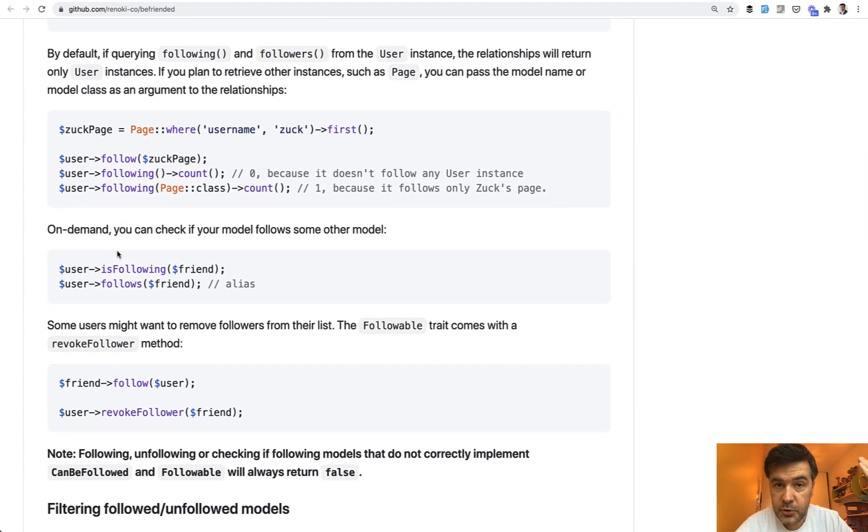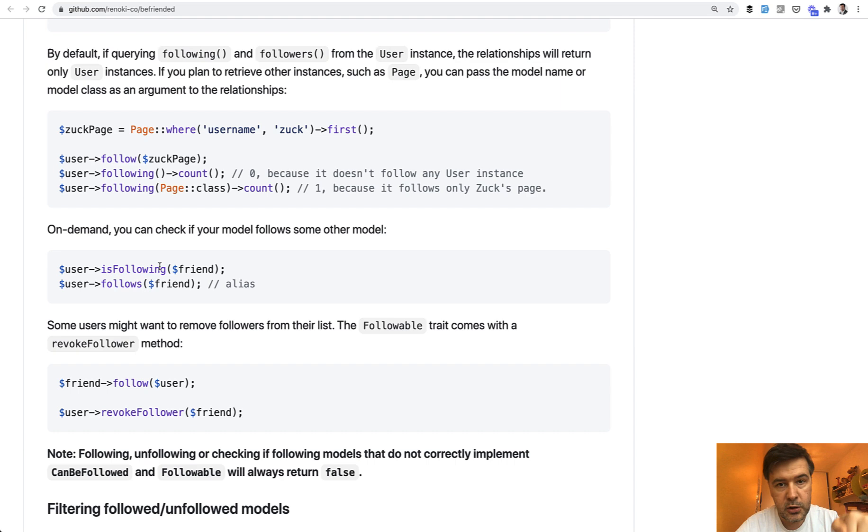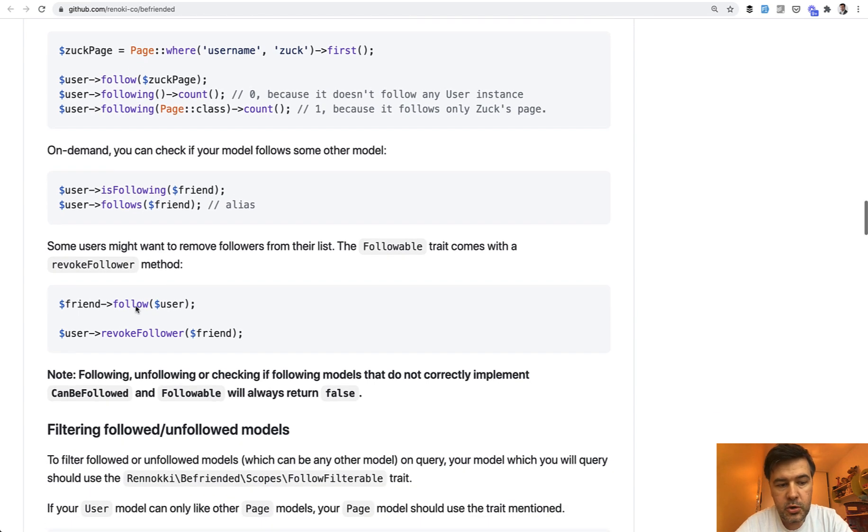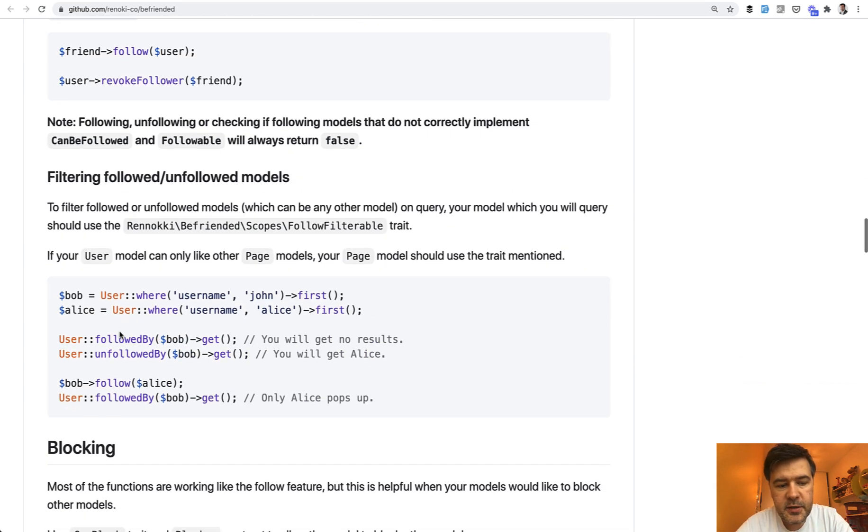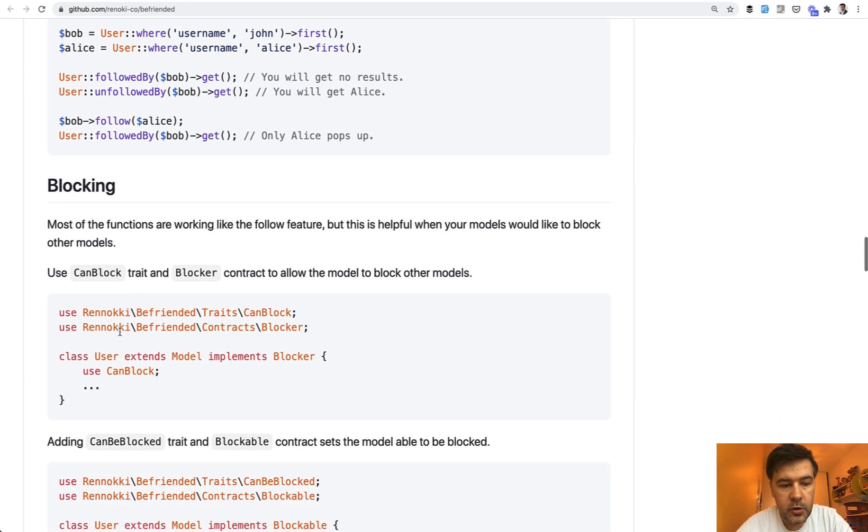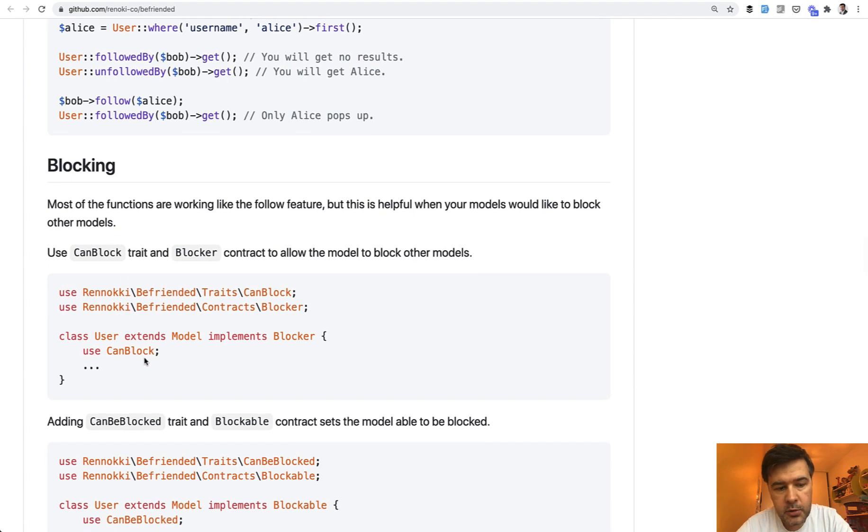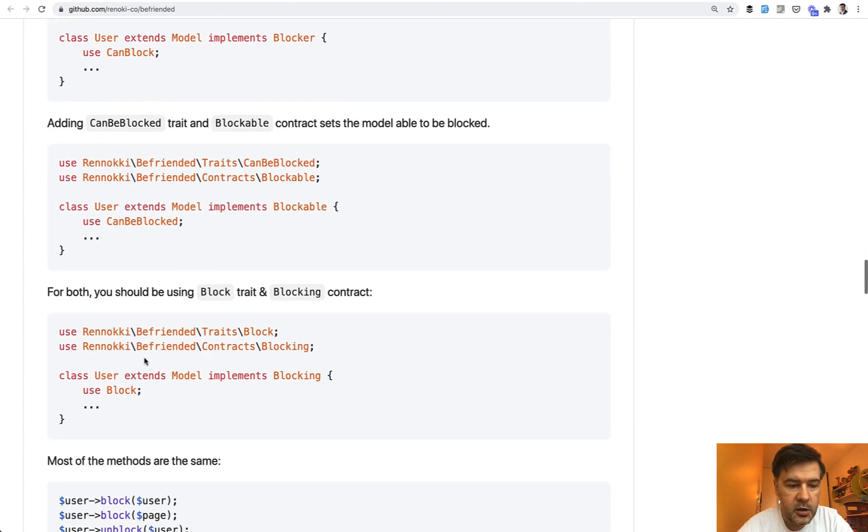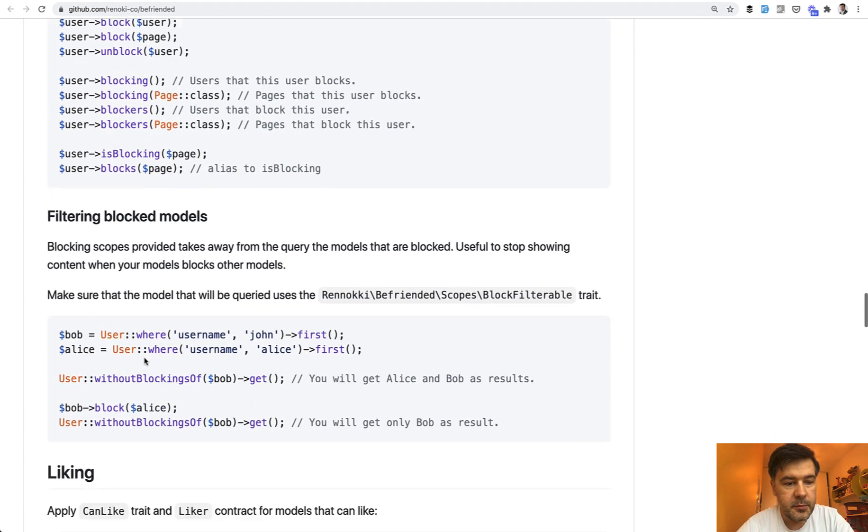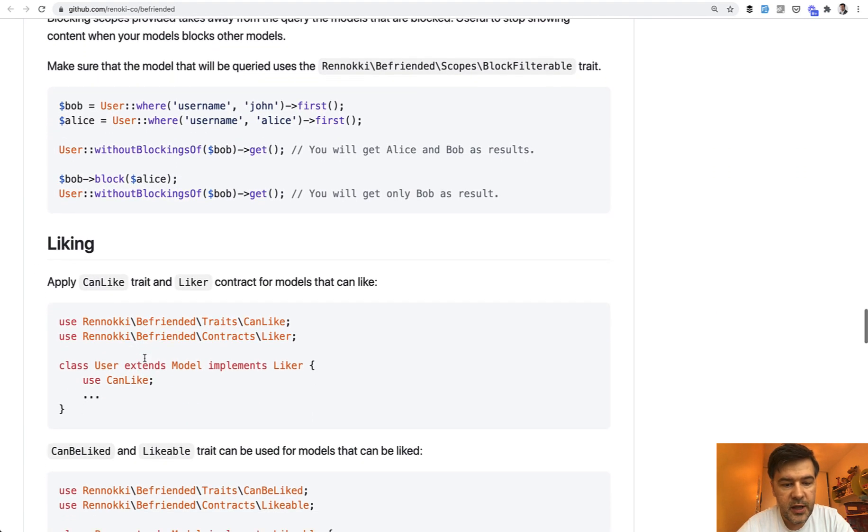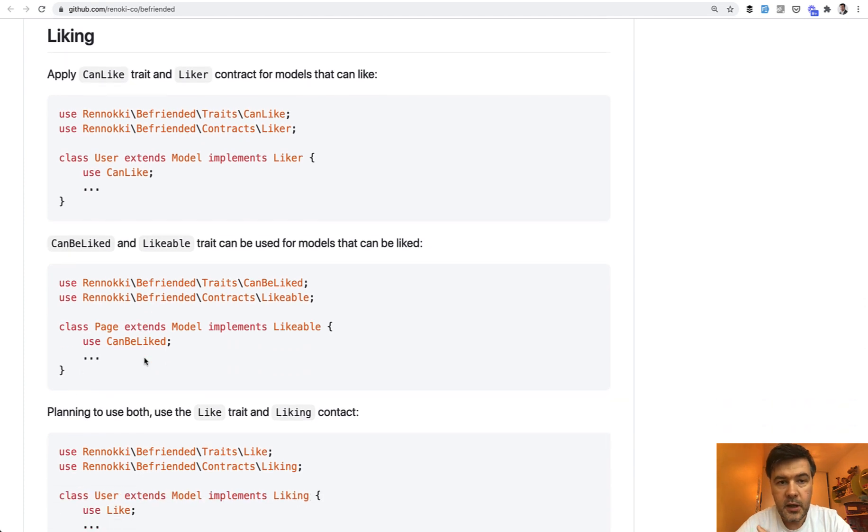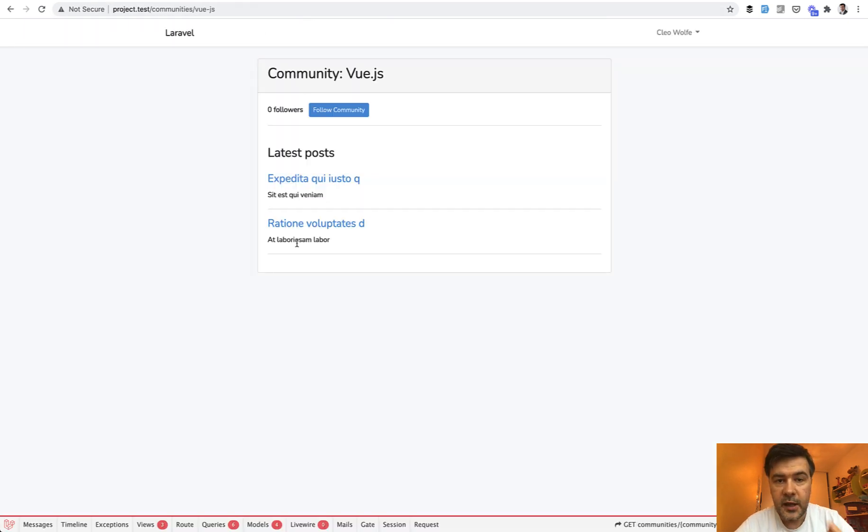And also you can check is following. So if something is following another model, and also you can revoke the follower. And pretty similar stuff is for blocking, can block, can be blocked. And similar to liking, can like or can be liked. So in my case, I implemented the follow stuff.